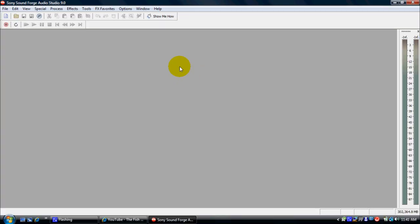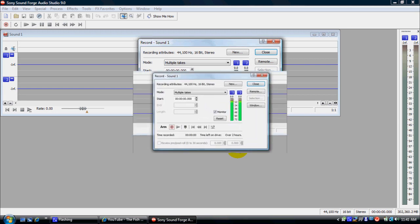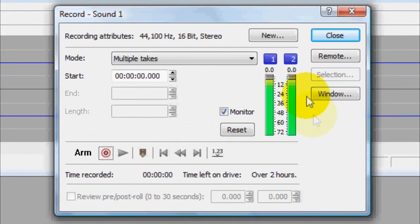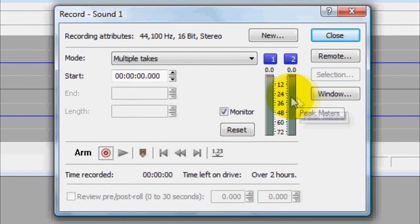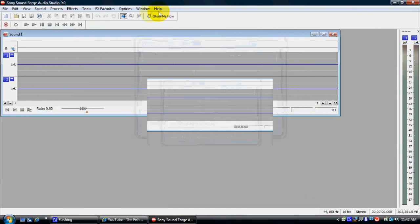So now what you want to do here is you want to make sure you turn it on so you can record. For example, right now, I'm just recording right from the mic right now. I don't want to do that. I want to record something from audio from my computer. So let's go ahead and close this up.